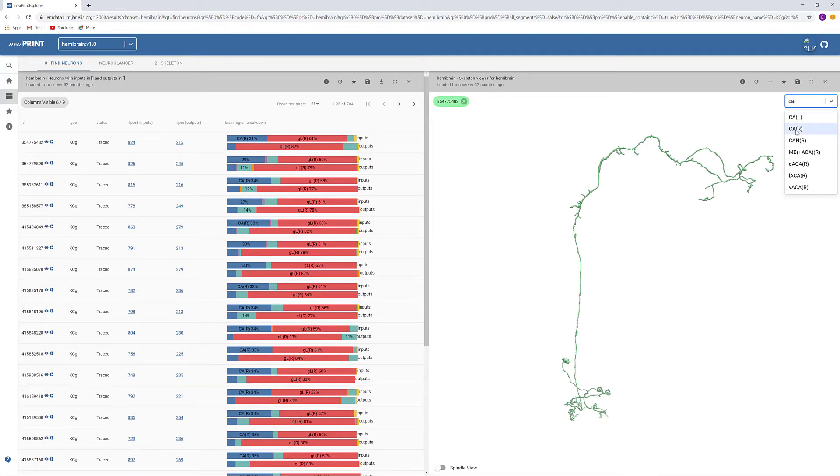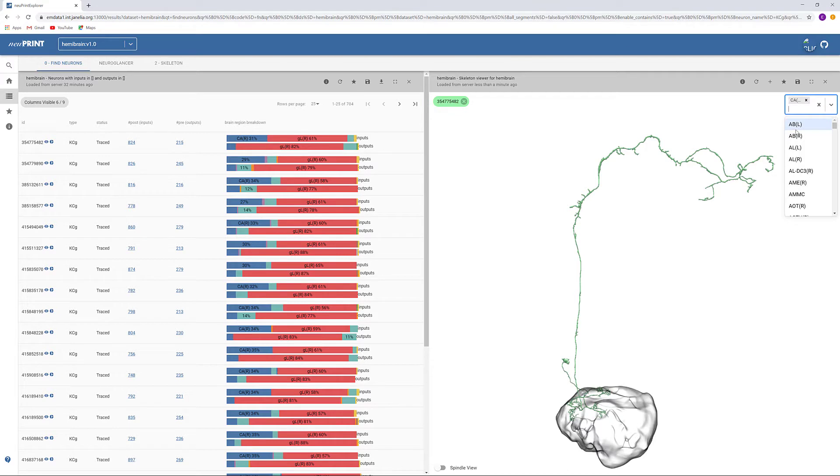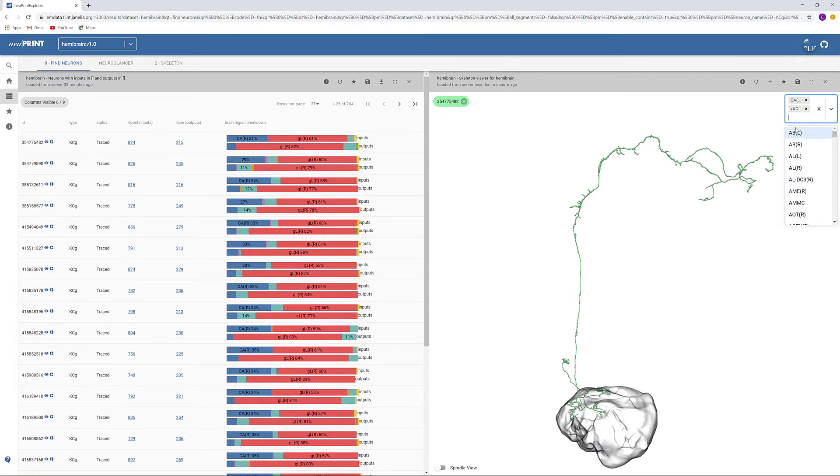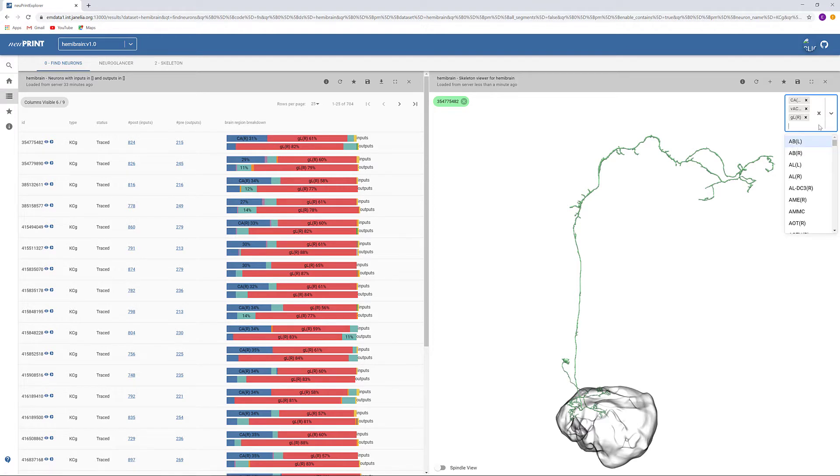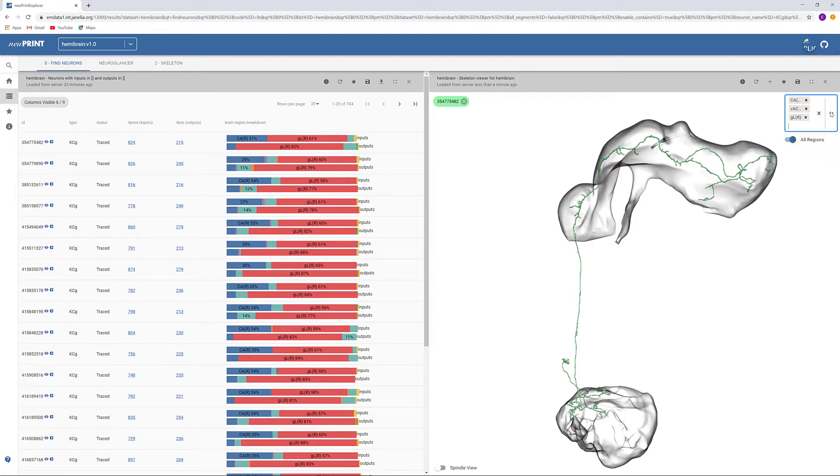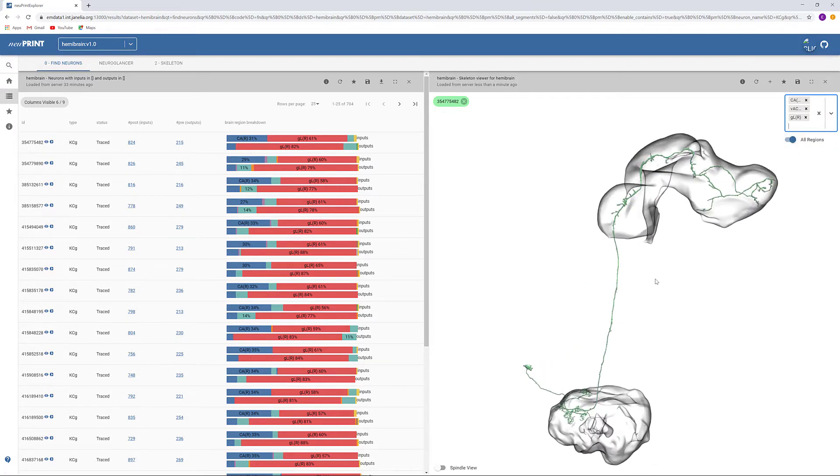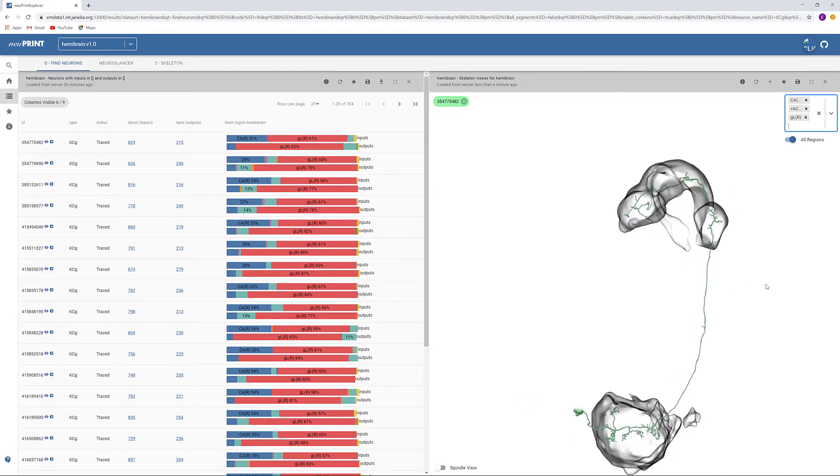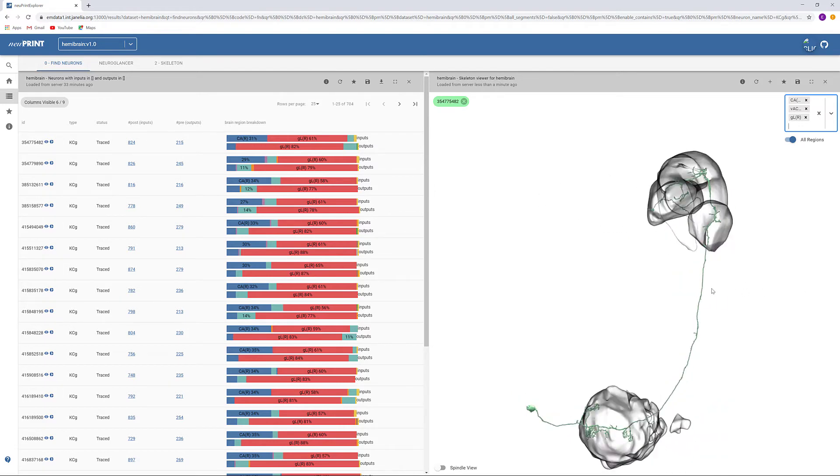We can check if this neuron is postsynaptic in the CA or VACA and presynaptic in the GL by pulling up those regions on our skeleton. And here we can see that this neuron is doing just that.